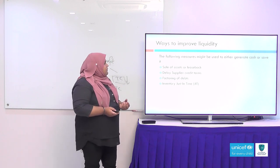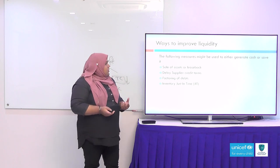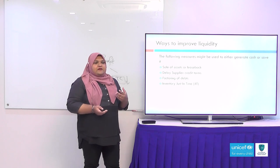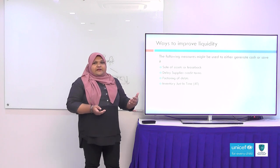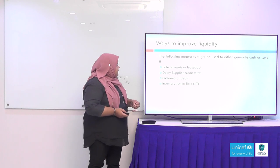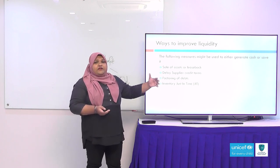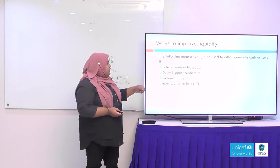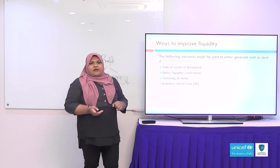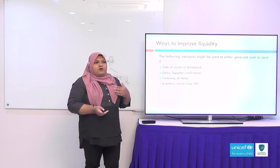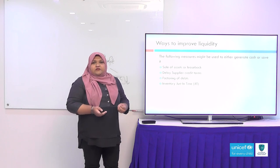To improve the liquidity position, the following measures can be used to generate or save cash. One option is the sale of assets — getting rid of assets no longer in use, or leasing a building instead of purchasing it. You can also extend supplier credit terms — if you have 30 days to pay, negotiate to extend that to 60 days. Factoring of debts is another option, where debtor amounts are collected through a debt factoring house. Also, using just-in-time systems means you don't stockpile raw materials, so the company doesn't have to invest as much money in stock.